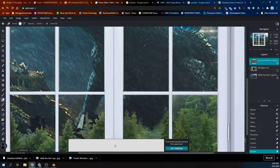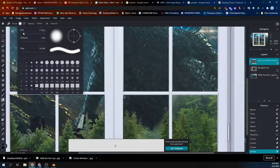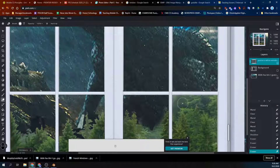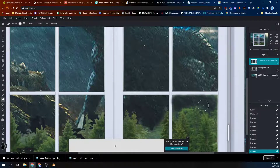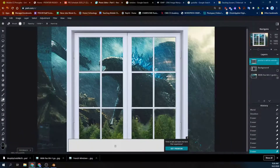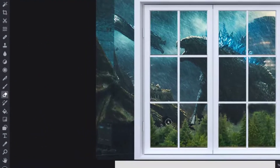I'll just get a smaller brush and kind of touch it up in there, do a little Shift-clicking. You can't see it when you scroll out, so that's alright.